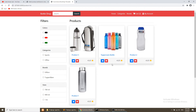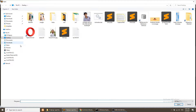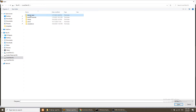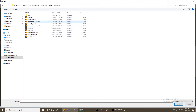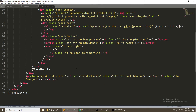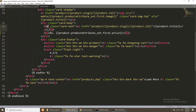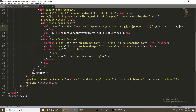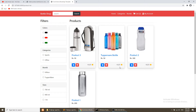Now we will show the price on the product list page as well. I will copy this and open the product list page, and show the price after the title. So now it is showing the price on the product list page too.